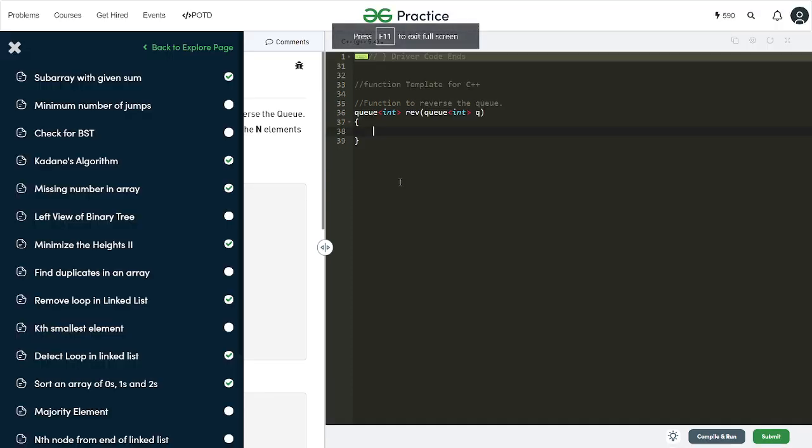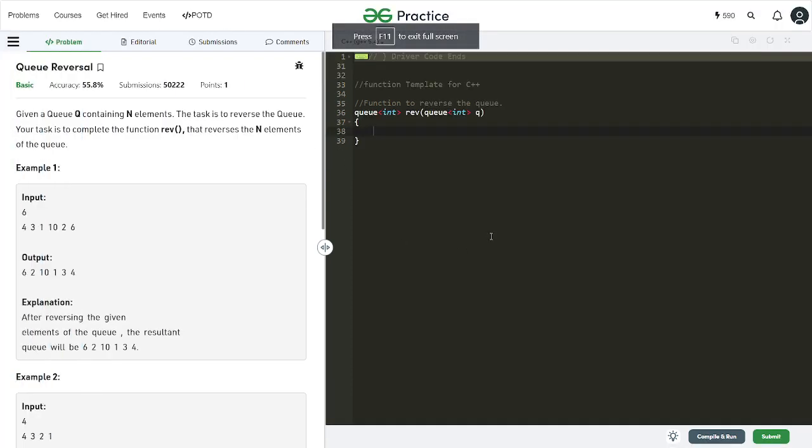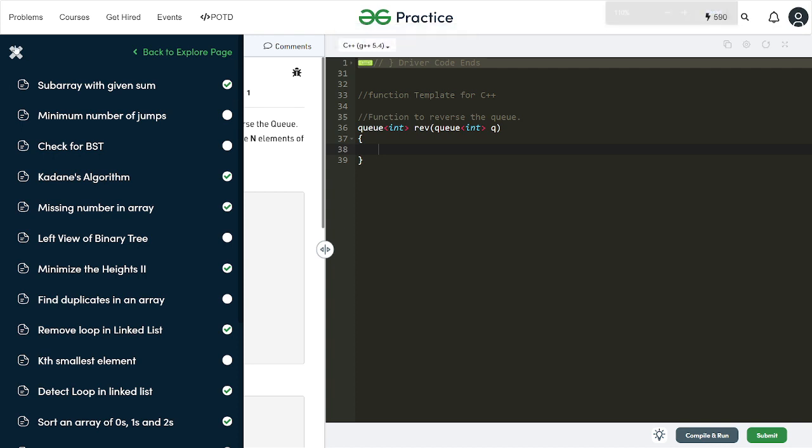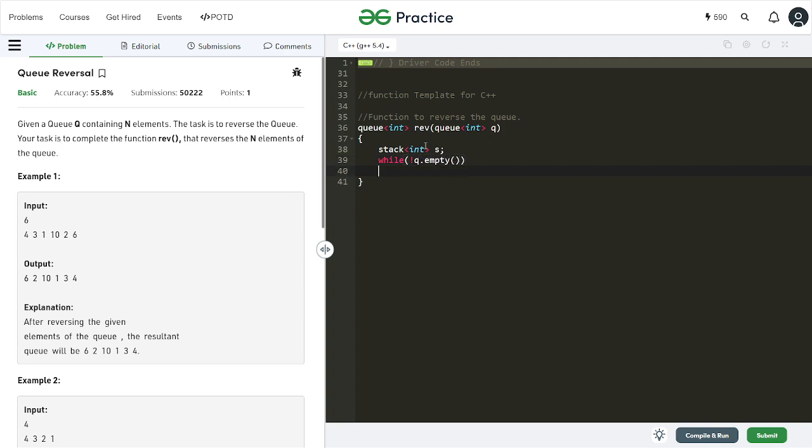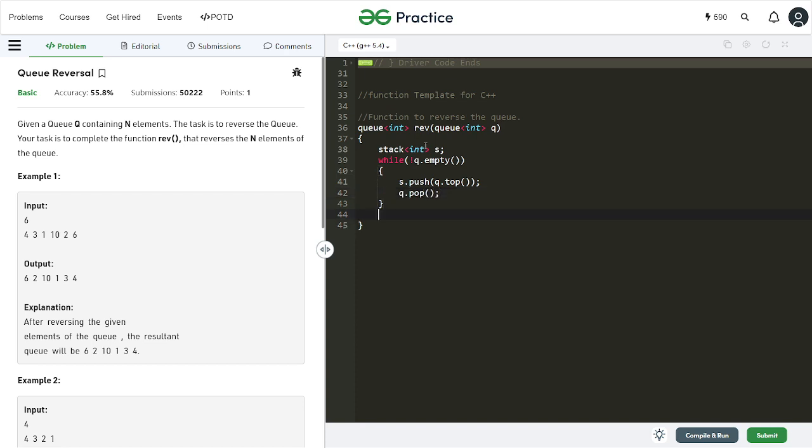We'll have our stack. While q is not empty, what we are going to do is we are simply going to push q's front in the stack and remove the top. Now I'll simply say while s is not empty.